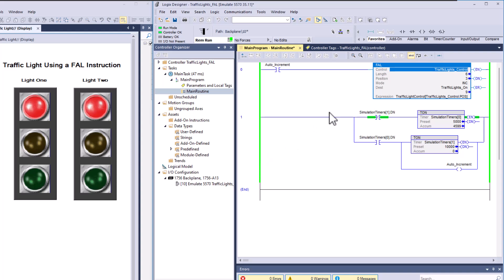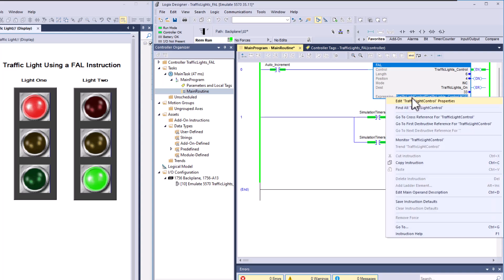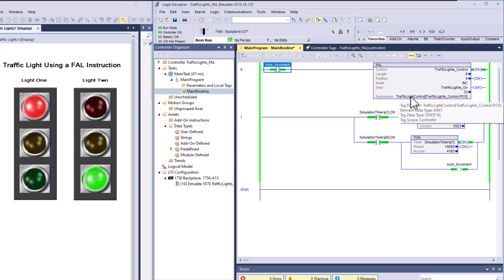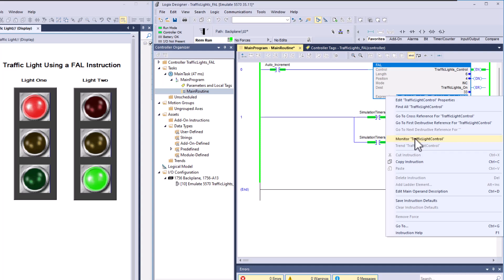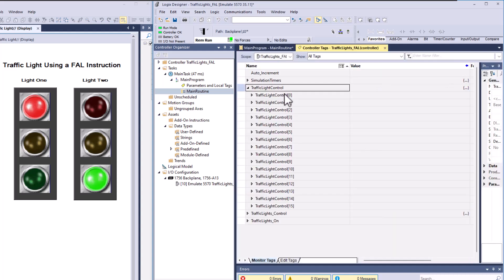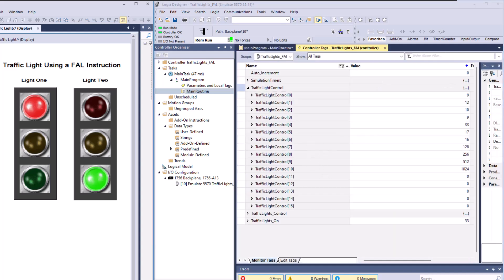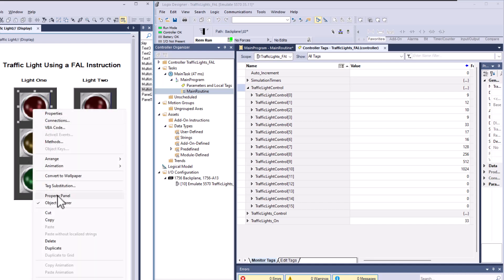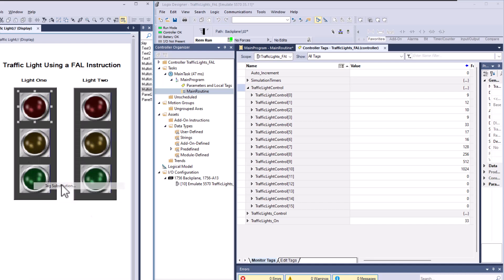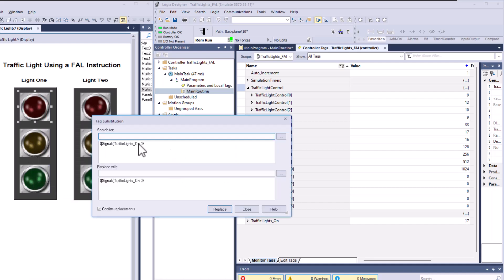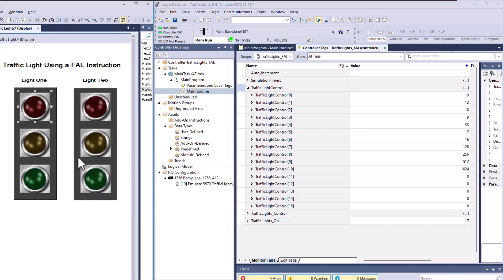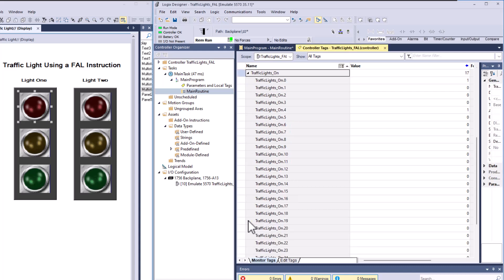We are using this control expression. The control expression is basically pointed to an array of data. And if you wanted to see what the lights do, if I did a tag substitution, you could see this is traffic lights on, and that's bit zero. So if you look at traffic lights on bit zero, you would see that down here, bit zero, one, two, three, four and so forth.